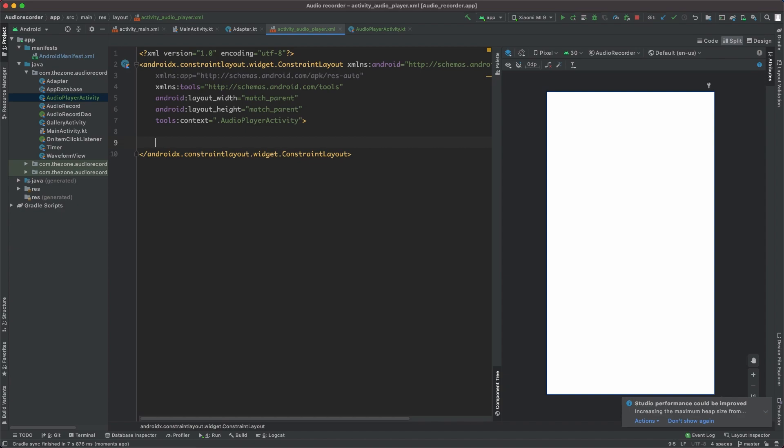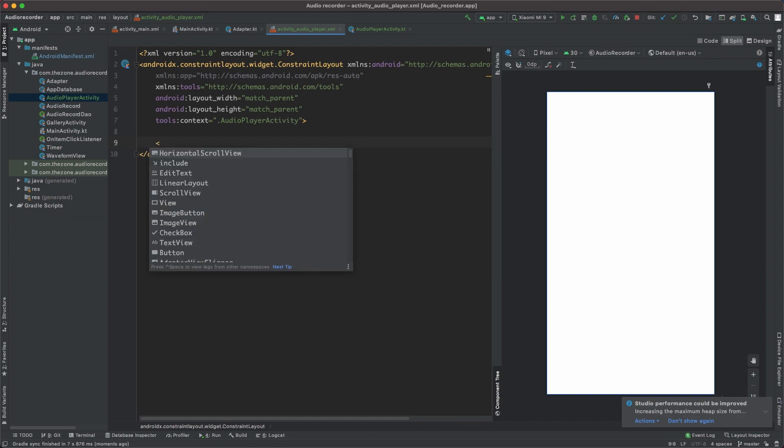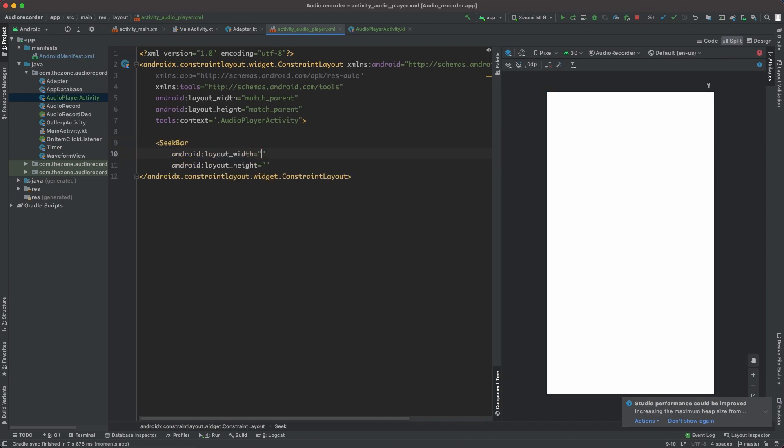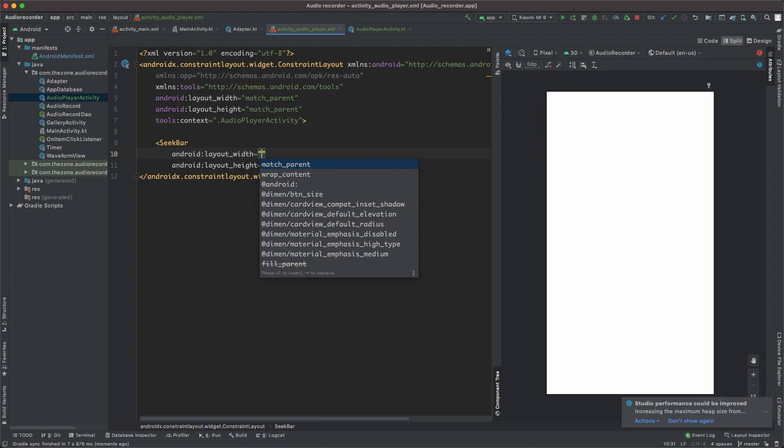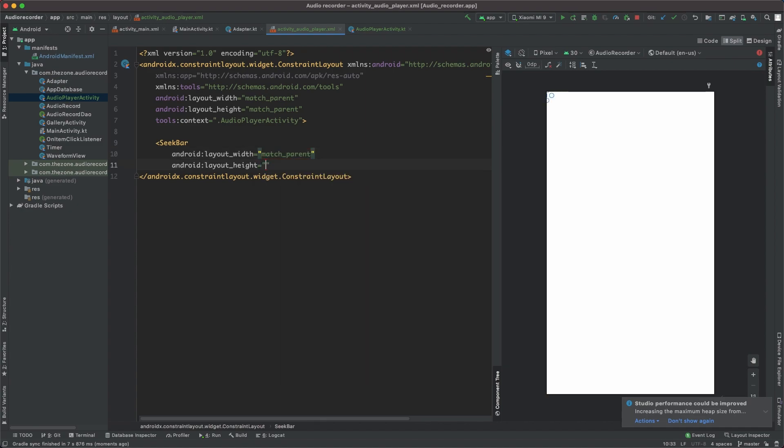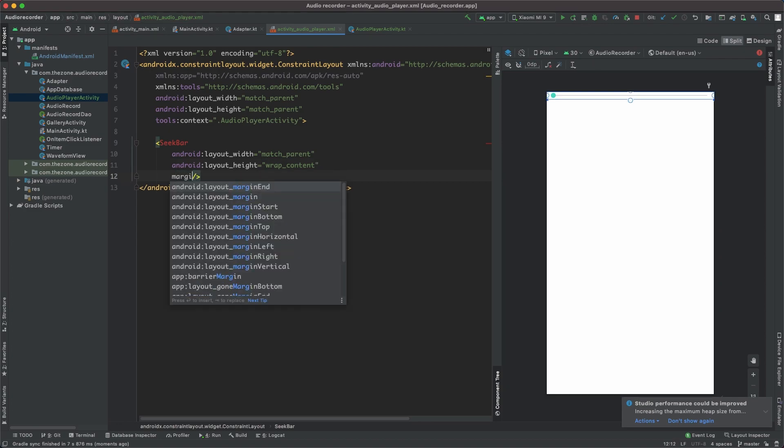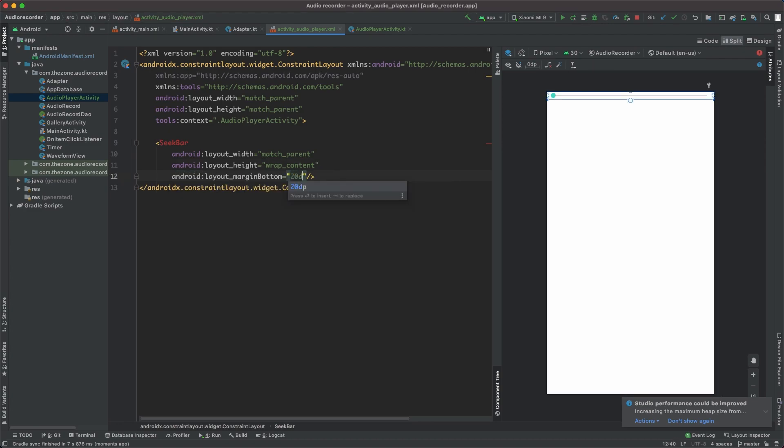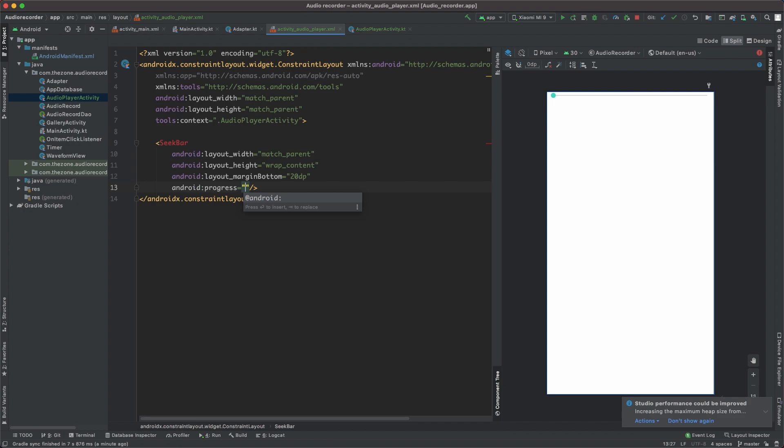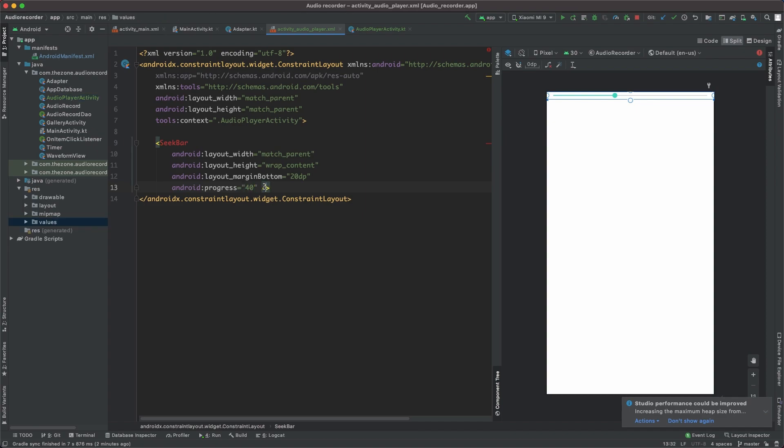First thing, let's add a seekbar to track media player progress. Seekbar, set width to match parent, height to wrap content. Set a margin bottom to 20 dps. Set the progress to 40 to have a glimpse of the final result. Progress will be updated reflecting the media player progress and it expects a value between 0 and 100.